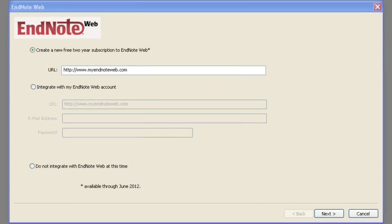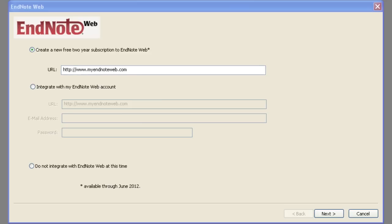Open the EndNote program. For now, click Cancel. You can create an EndNote web account later.